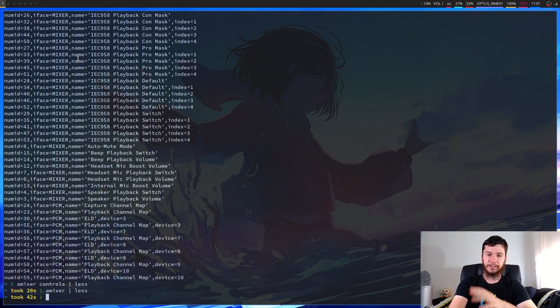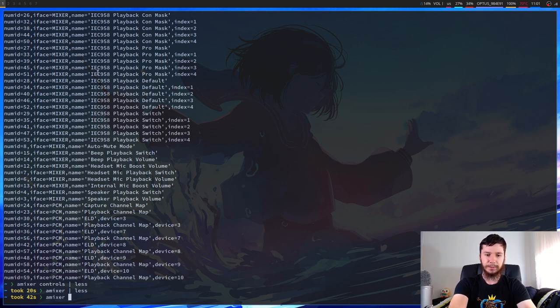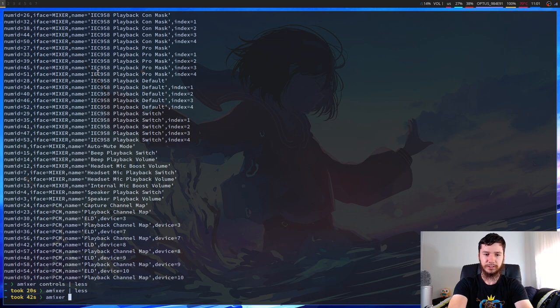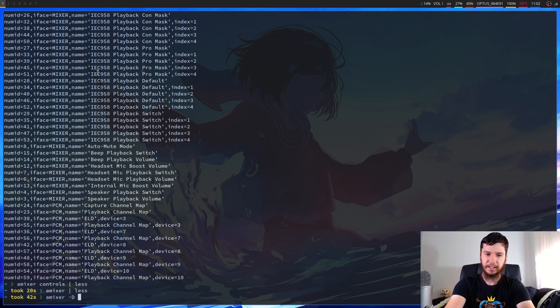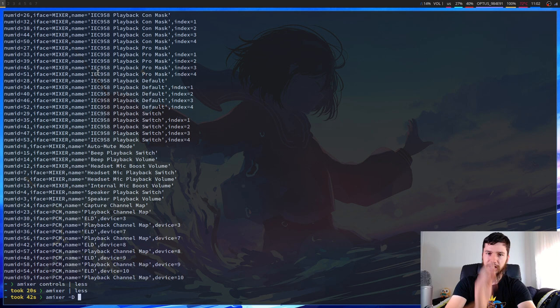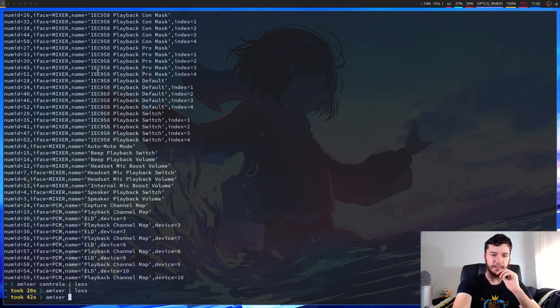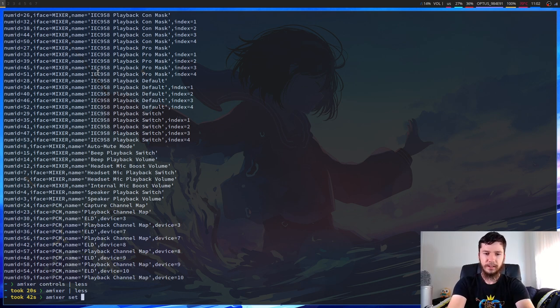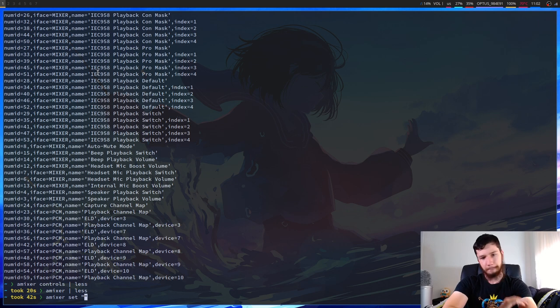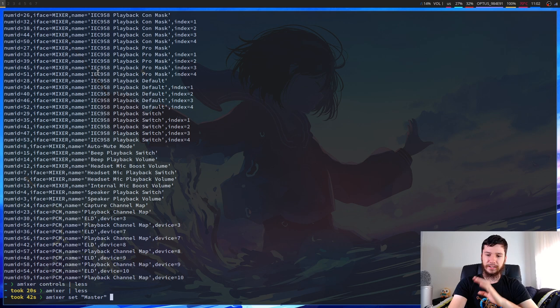So if we run amixer and then if we wanted to find the card, we could go -C zero. But I'm not going to worry because I only have one card. And then for the device, you could go -D and then the name of the device. Once again, I only have my default device. And then we can go set and the name of the control.